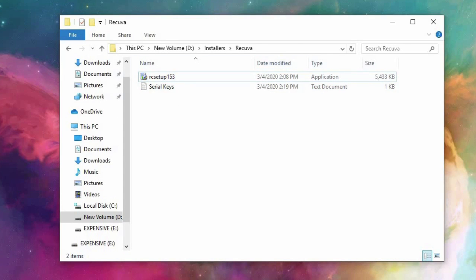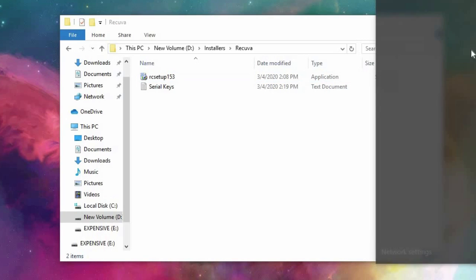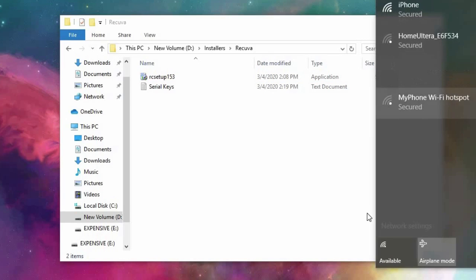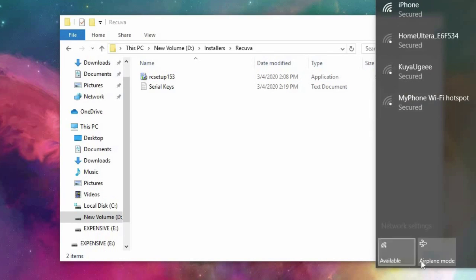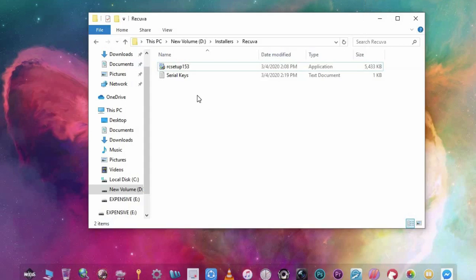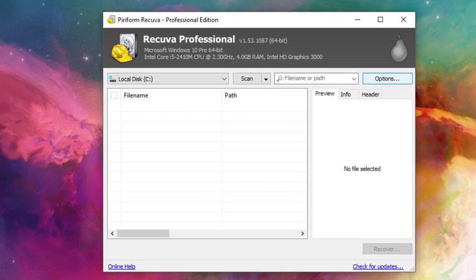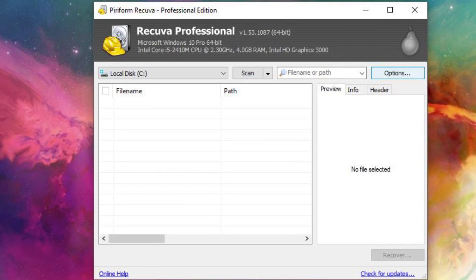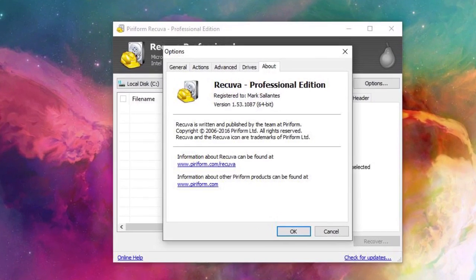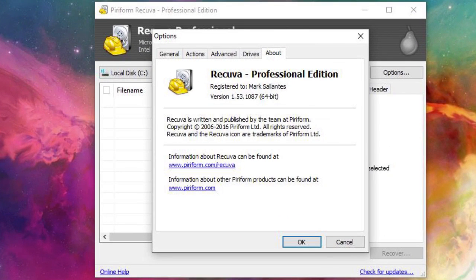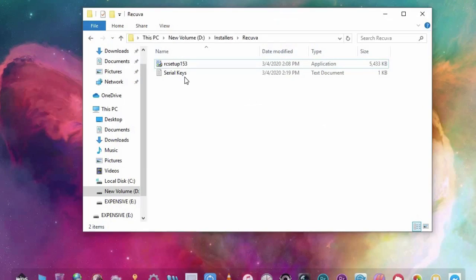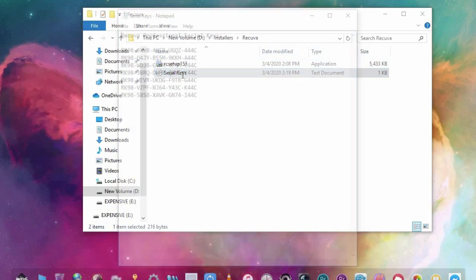After installing you have to turn off your internet or simply turn on your airplane mode. Open Recuva, click on options, about and enter the serial keys. You can find them on the description below.